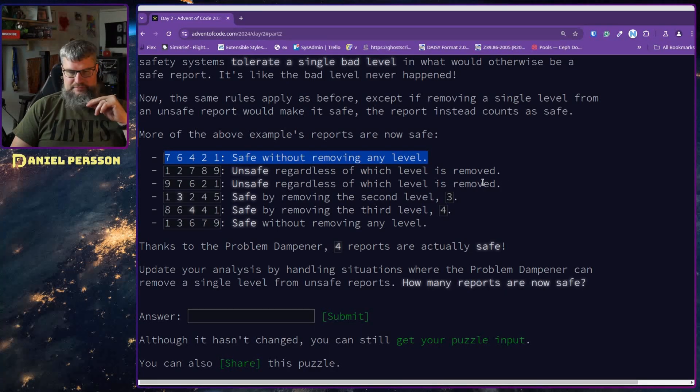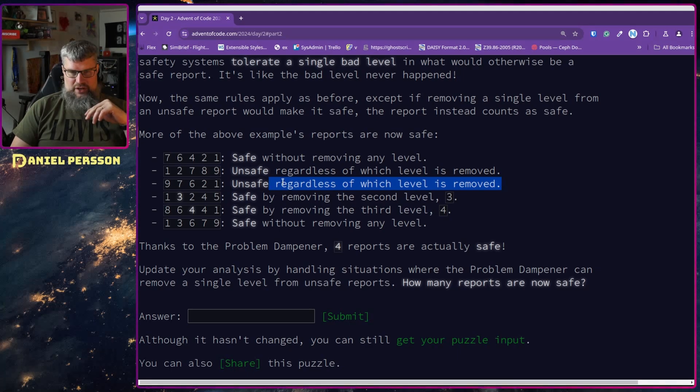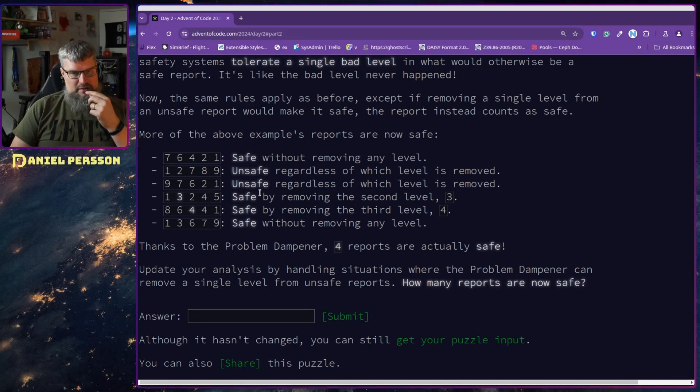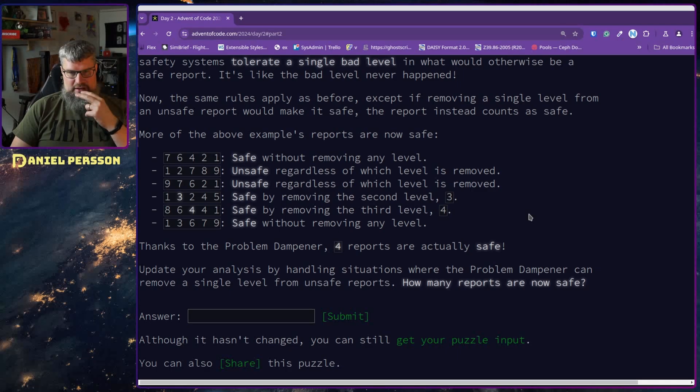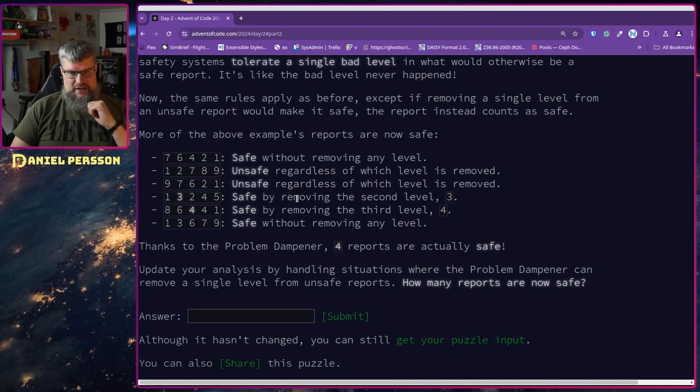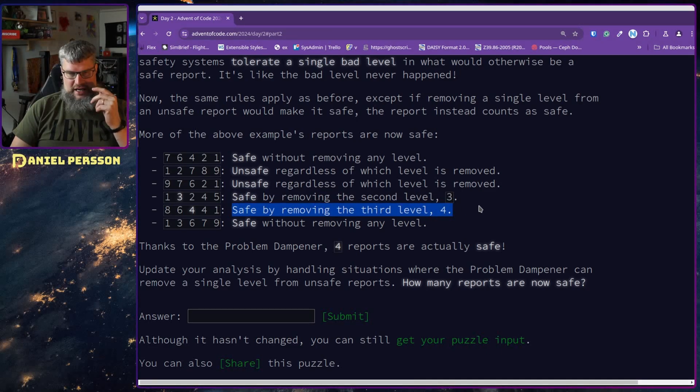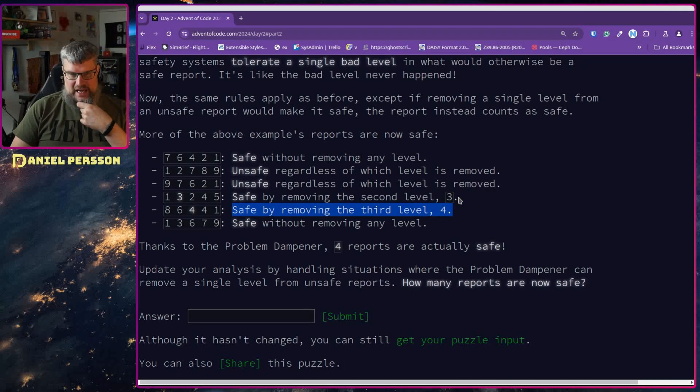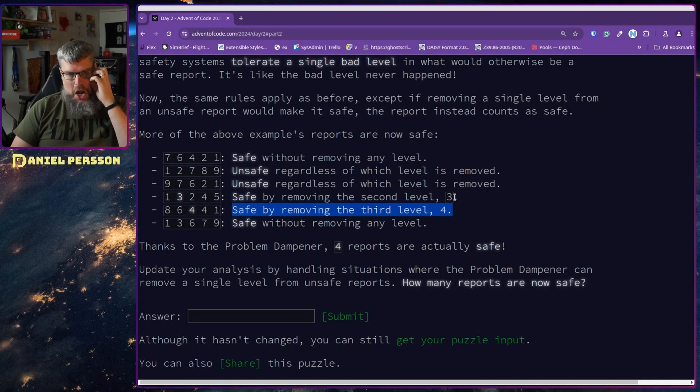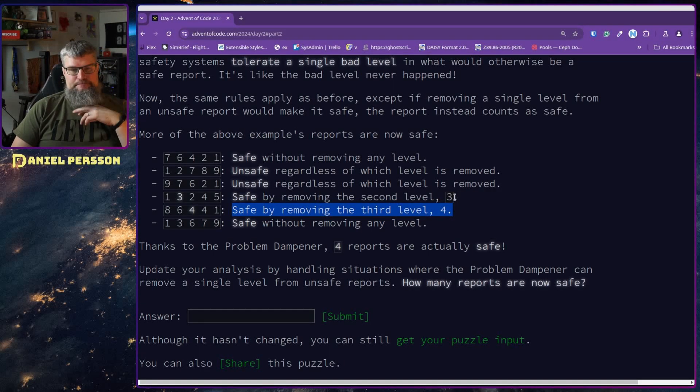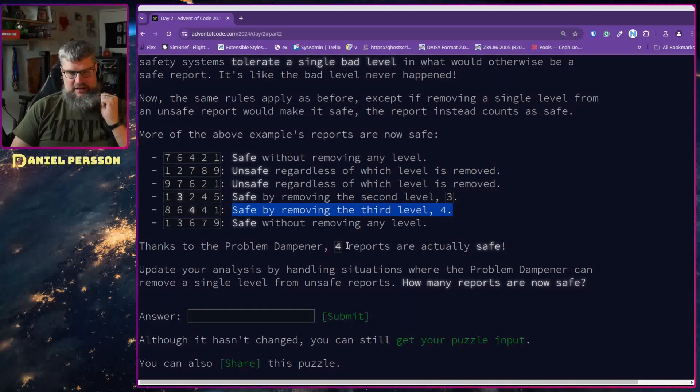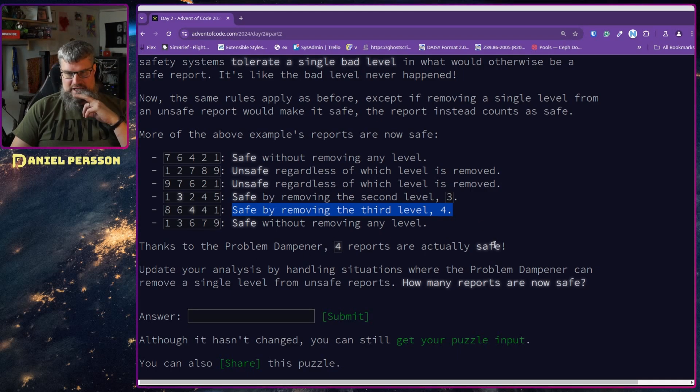Now the same rules apply as before, except if removing a single level from an unsafe report would make it safe, the report instead counts as safe. More of the above example: safe without removing a level. Unsafe regardless which level are removed. Safe by removing the second level. Safe by removing the third level four. Safe by removing any level. Safe without removing any level. So with the dampener, four results are safe.